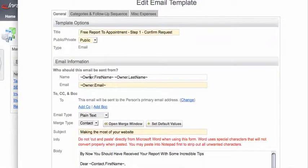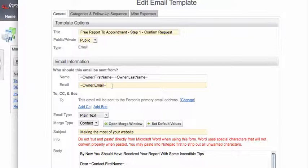Okay, so you'll see here that the email address is available, squiggleowner.emailsquiggle. It may be the full email address.